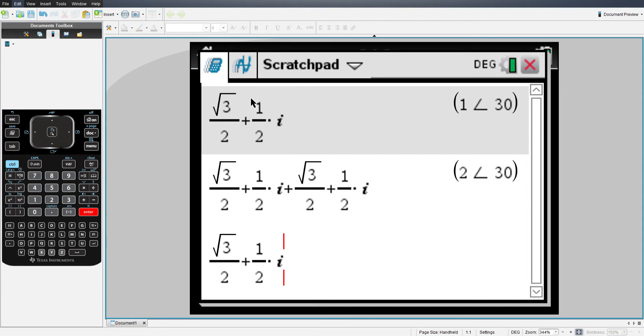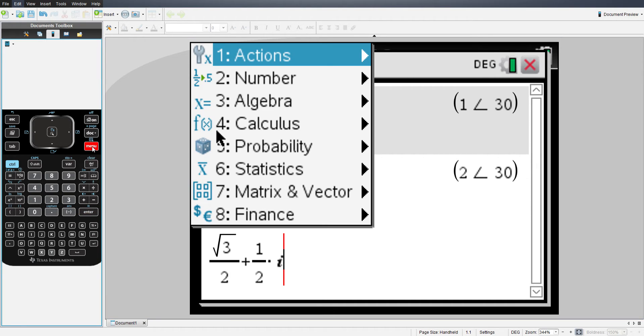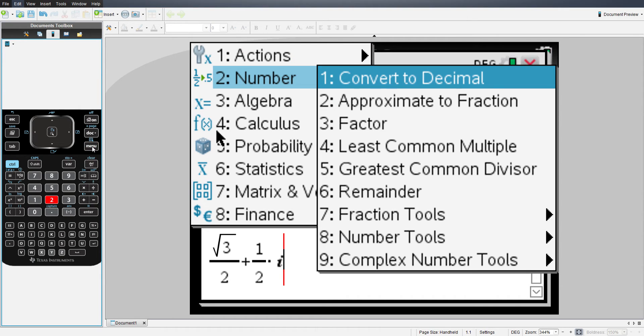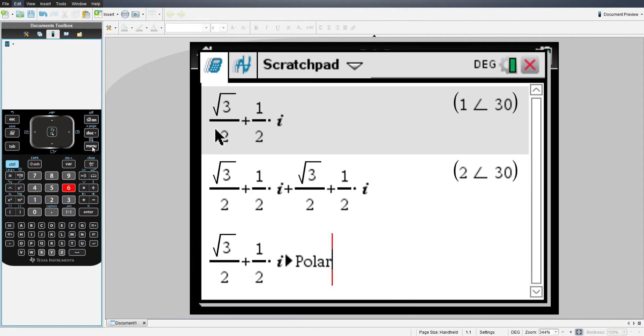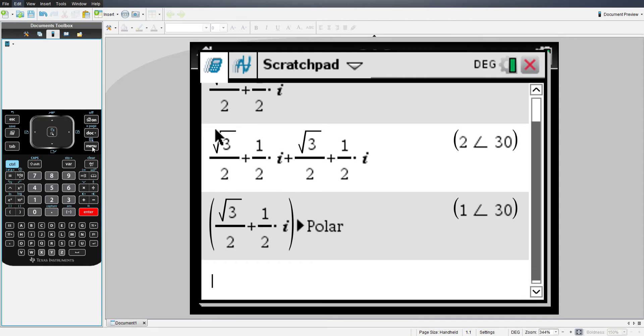I'm going to bring the set of number coordinates here down. And to convert them, all you have to do is hit menu. Then you want to hit 2, and then you want to go to 9, complex number tools. And then you want to go to 6, convert to polar. And that would convert it to polar.